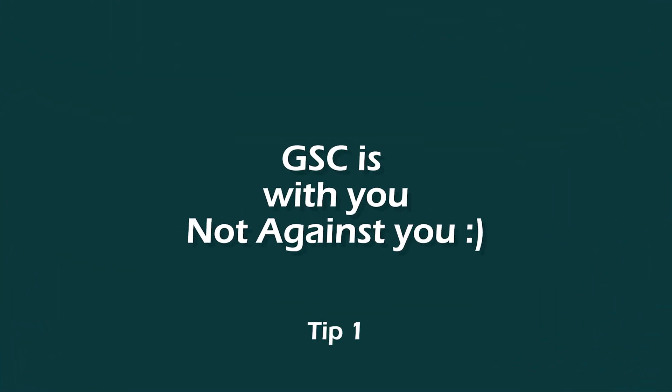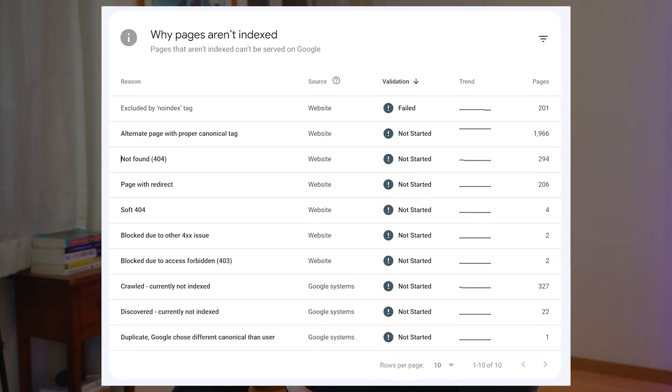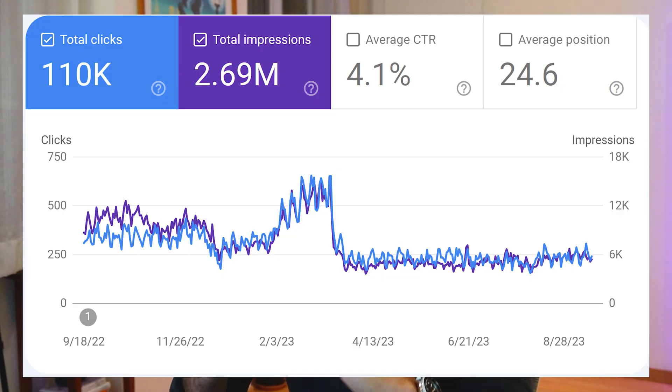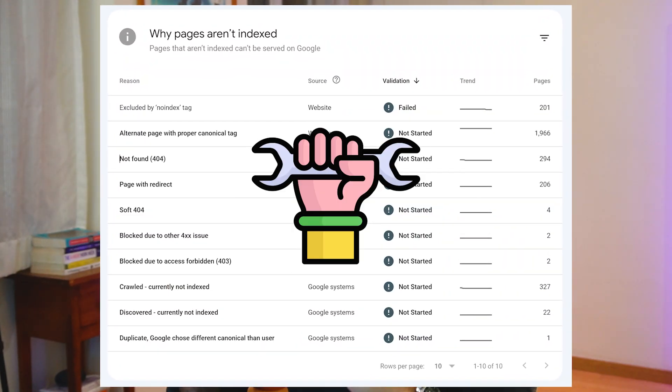Let's start the first tip. Google Search Console is a tool created by Google to help you, not against you. It is not there to tell you that your website is really bad. This is a tool created by Google to guide you to understand your website pages, how they're performing in search results, what errors these pages have so you can fix them and your ranking can be higher. Please understand — Google Search Console is there to help you out with your website SEO.